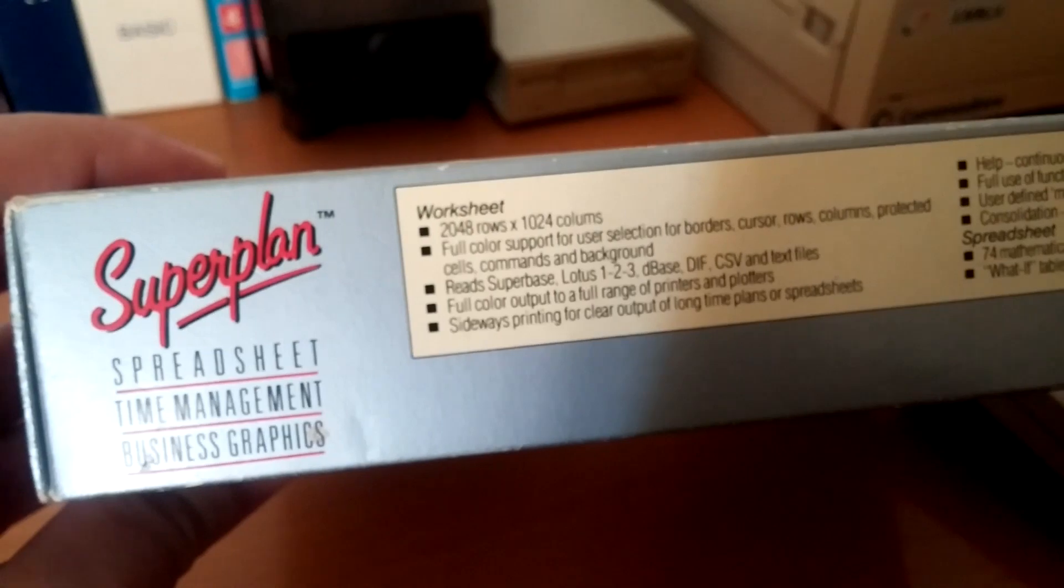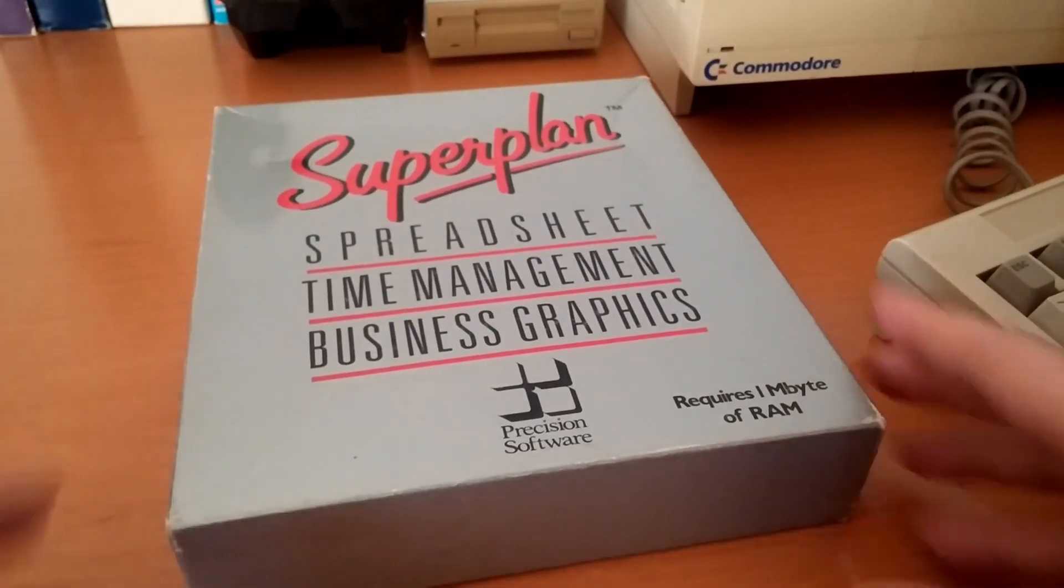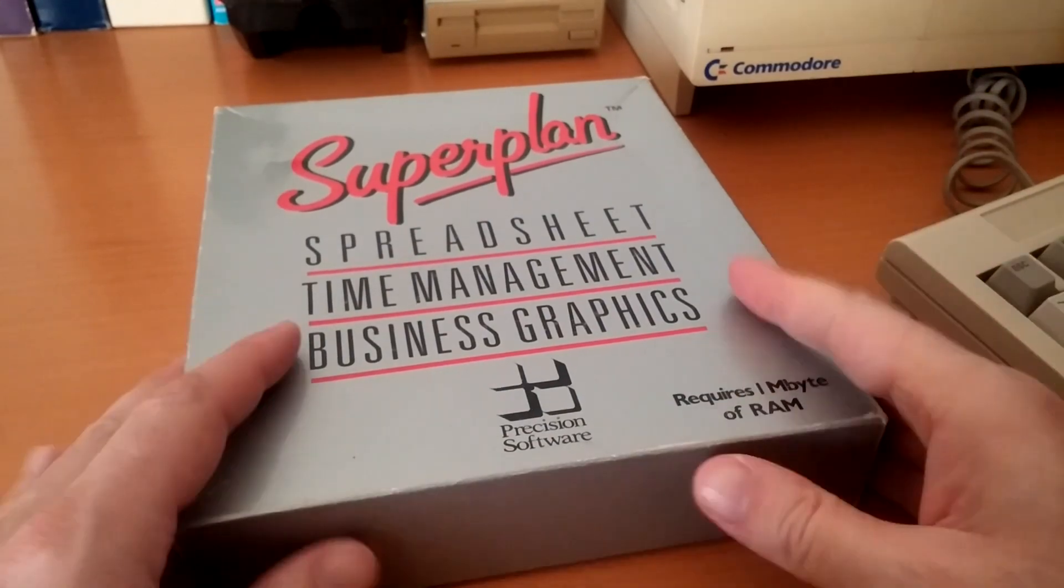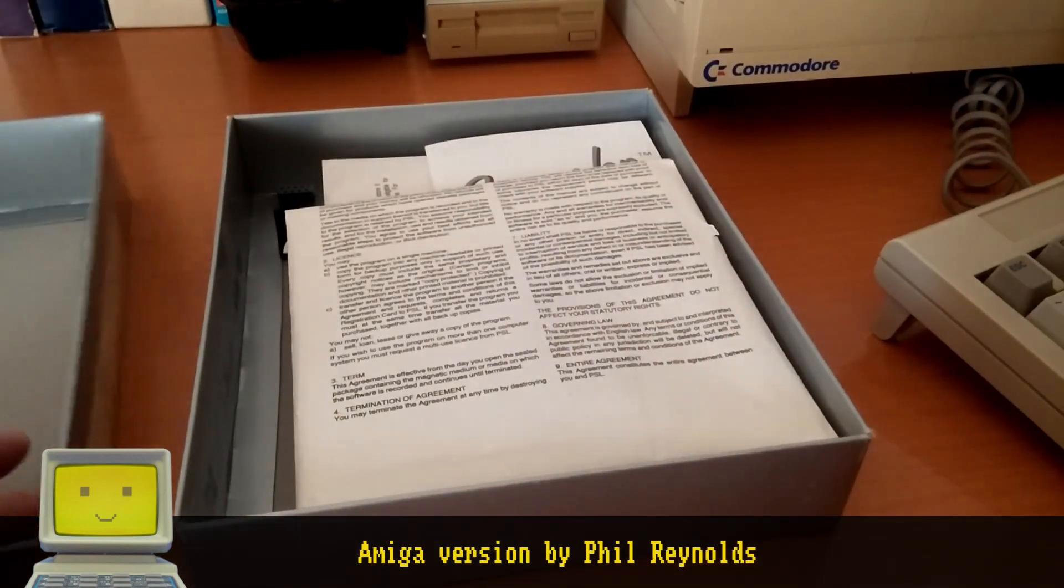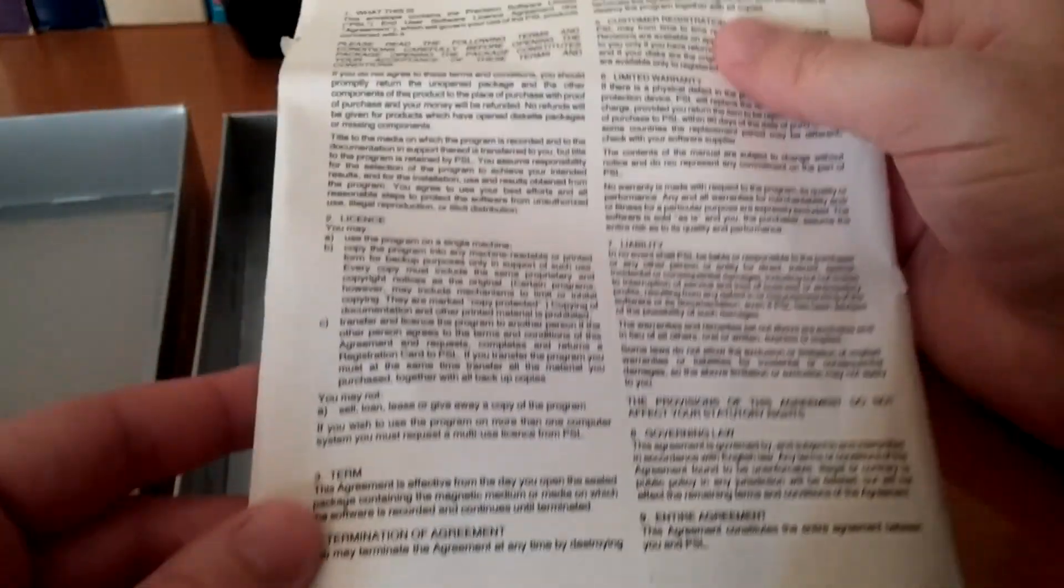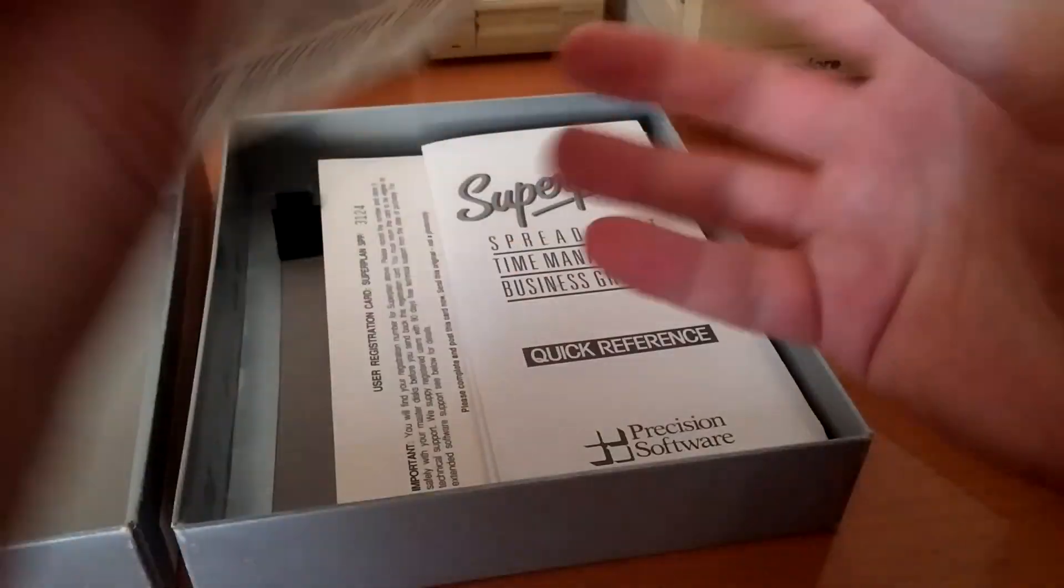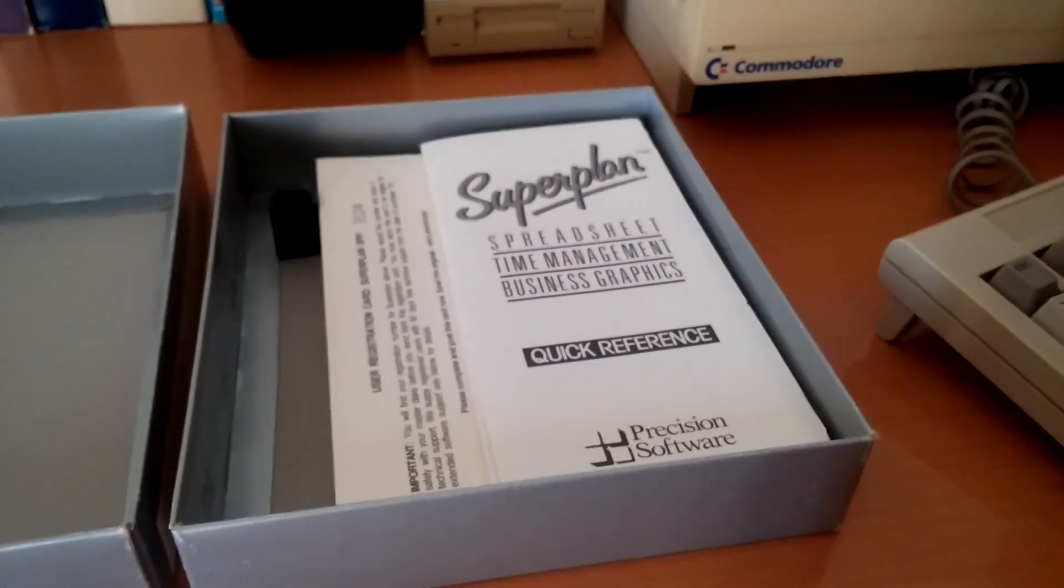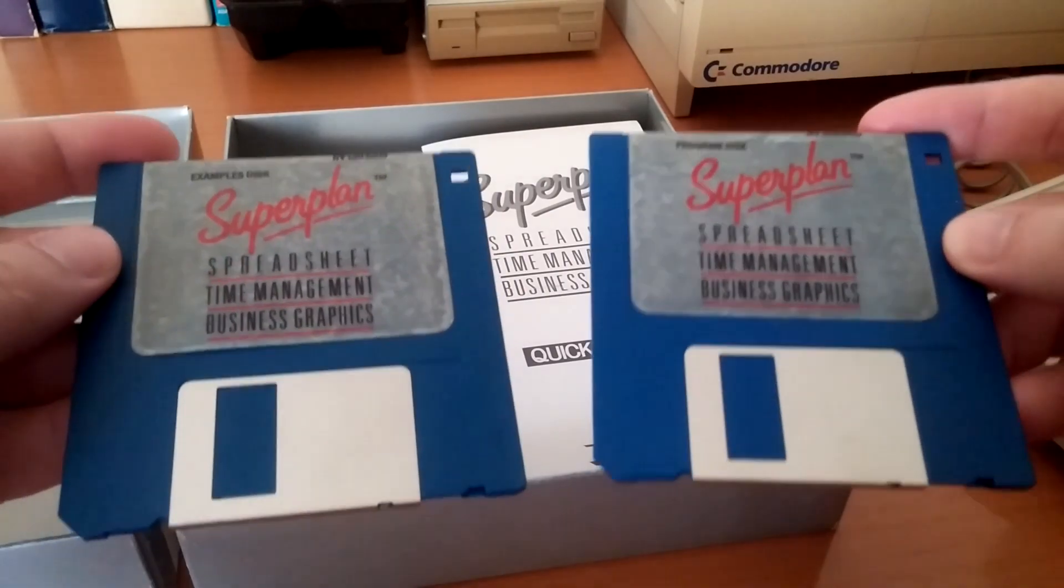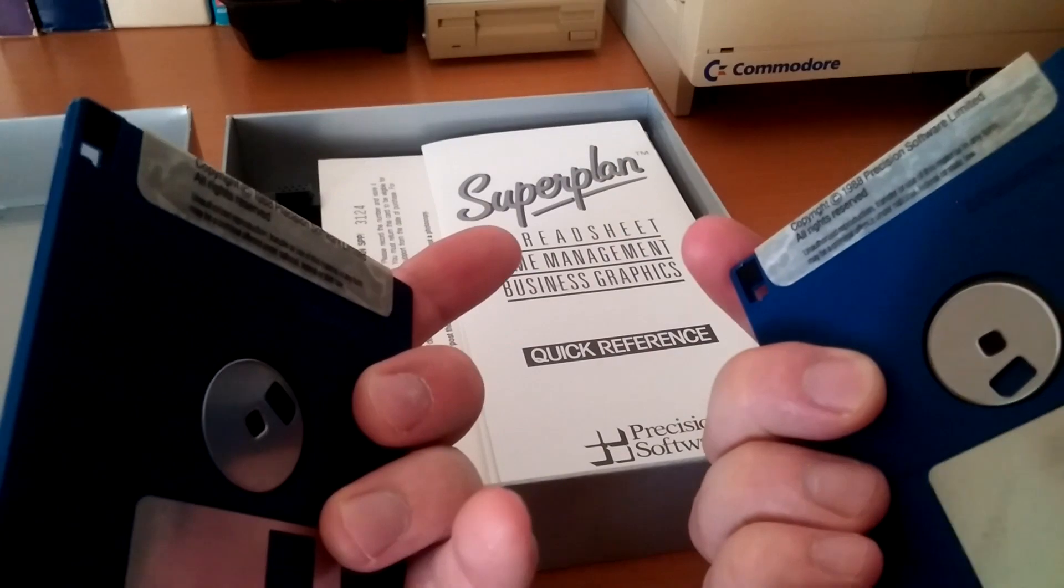Let's open the box and see what we've got. This envelope contains the program's discs and license agreement.